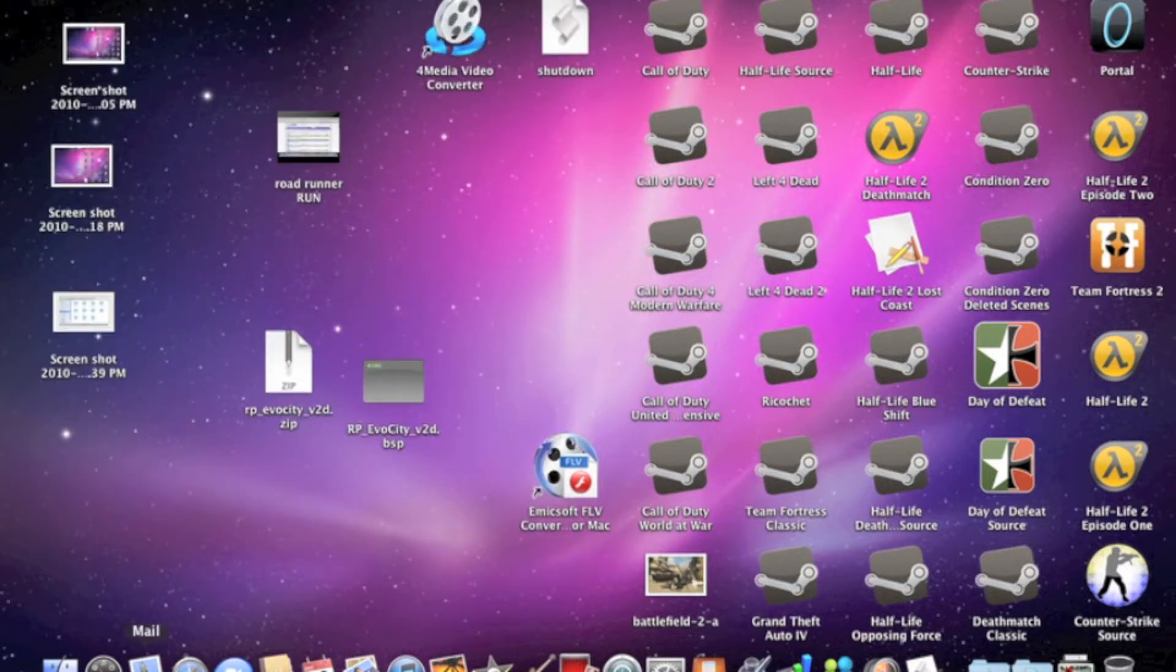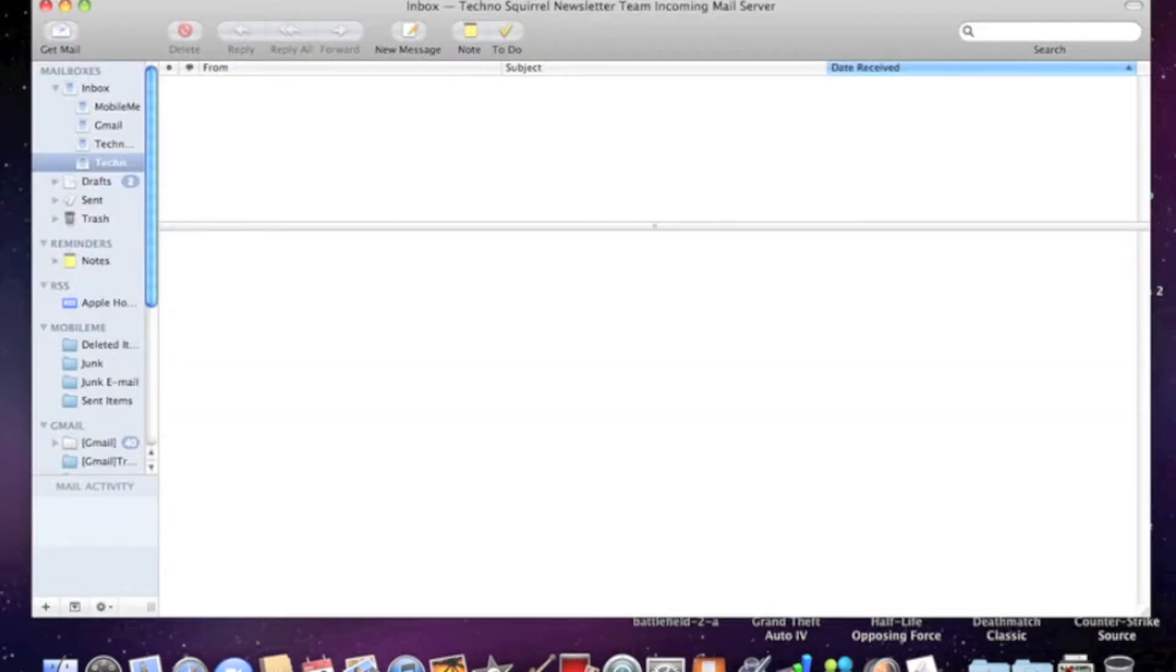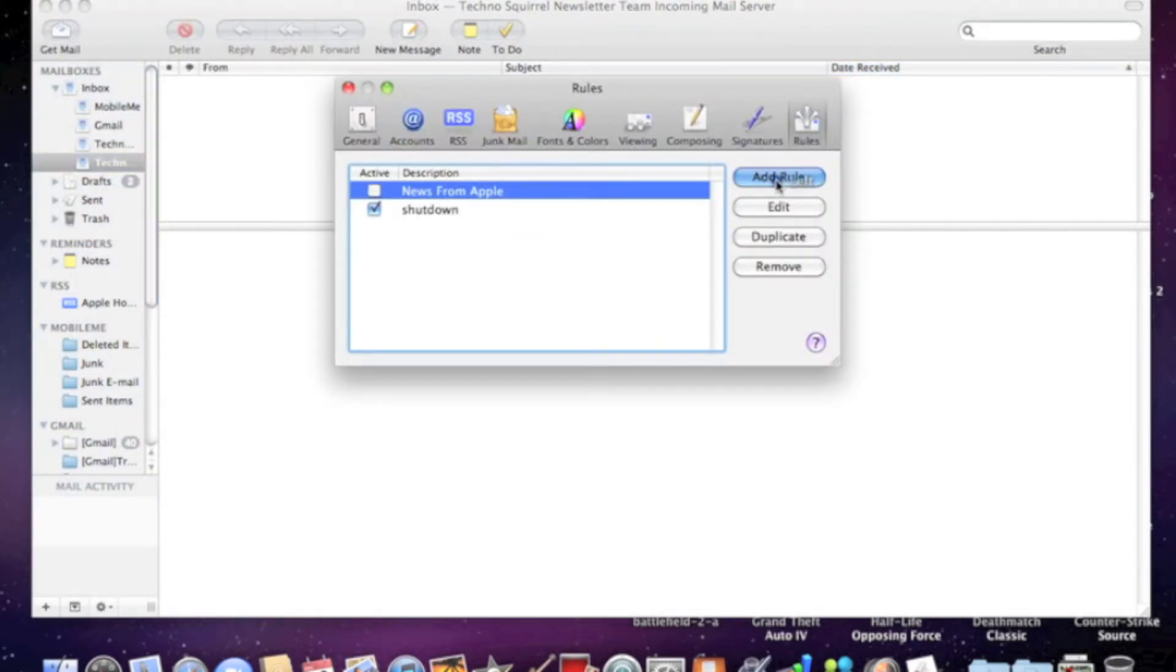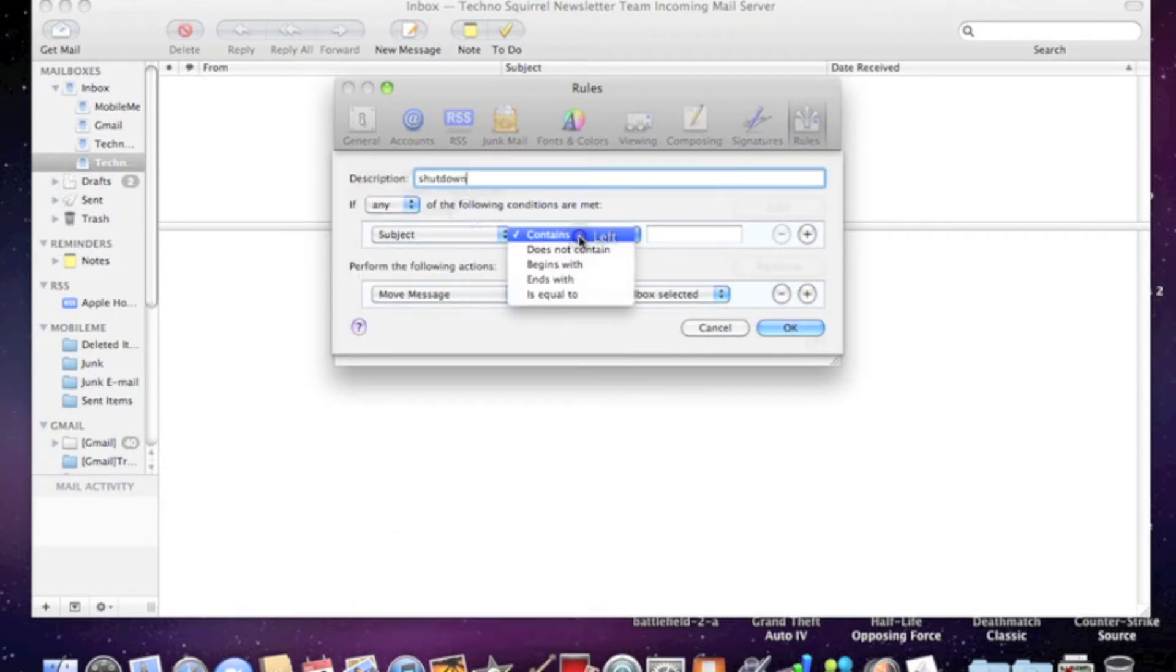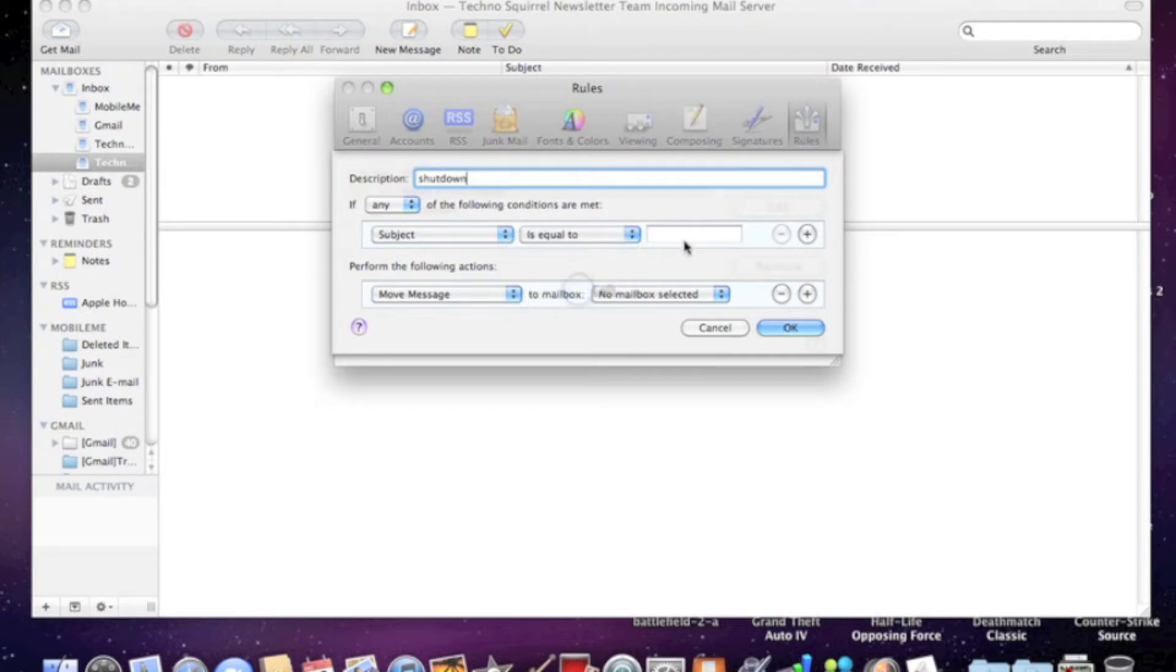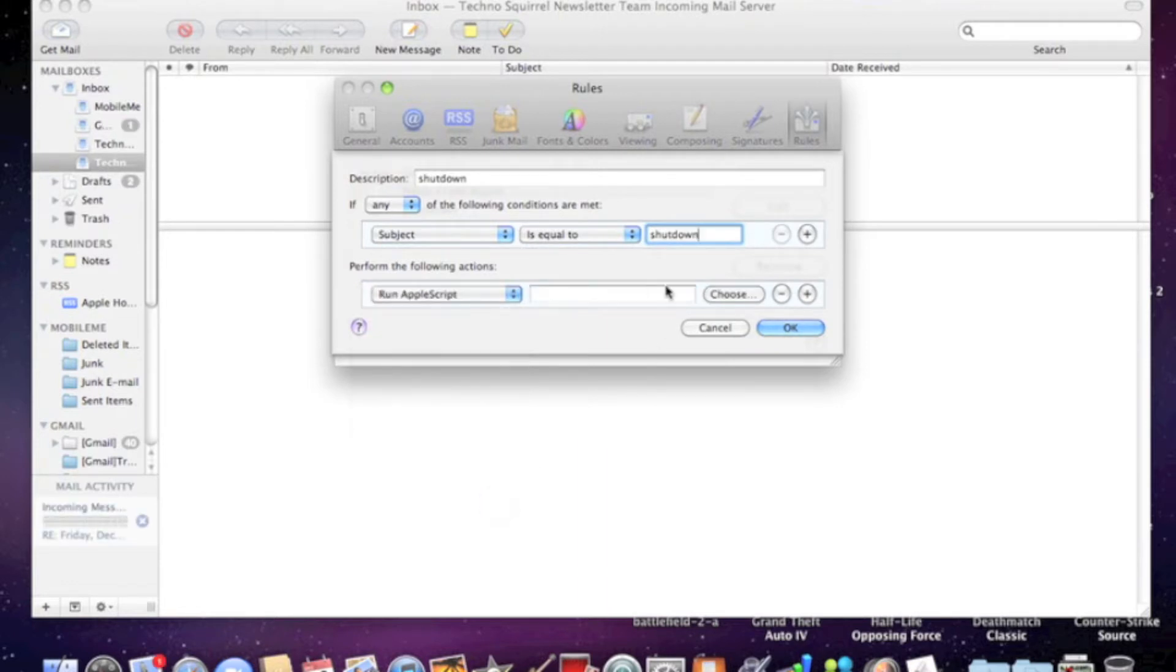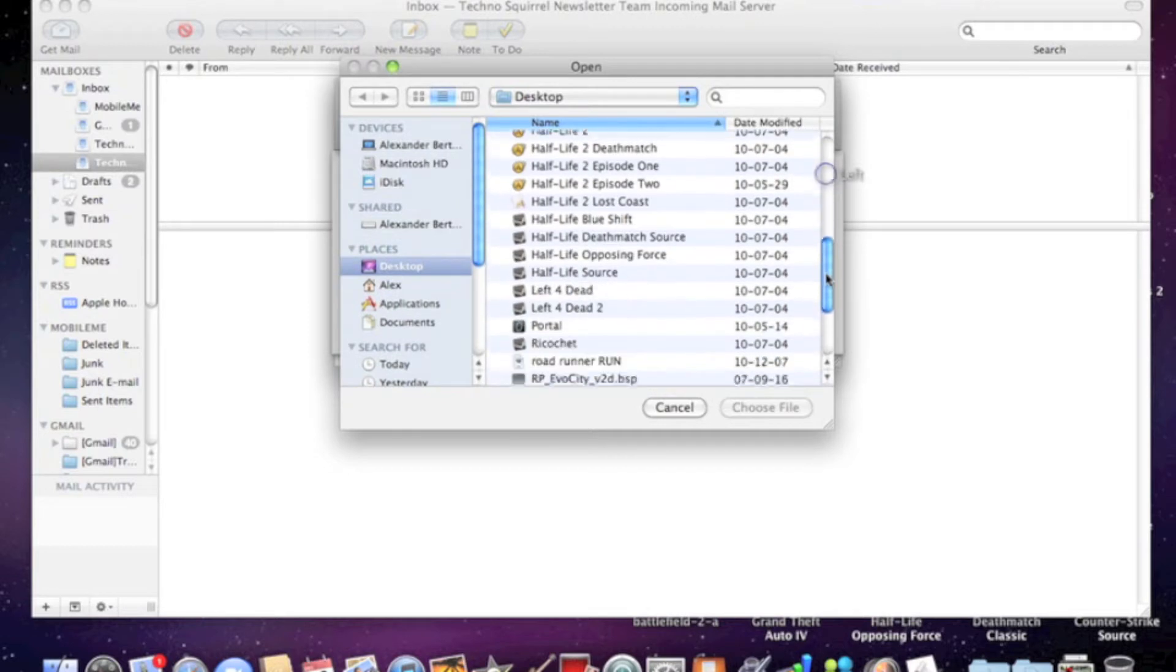Then open Mail, go to Preferences, and Add Rule. Simply name it Shut Down, change this to Subject and is equal to, and call this shutdown. Then go run Apple Script and choose the Apple Script that you just made.